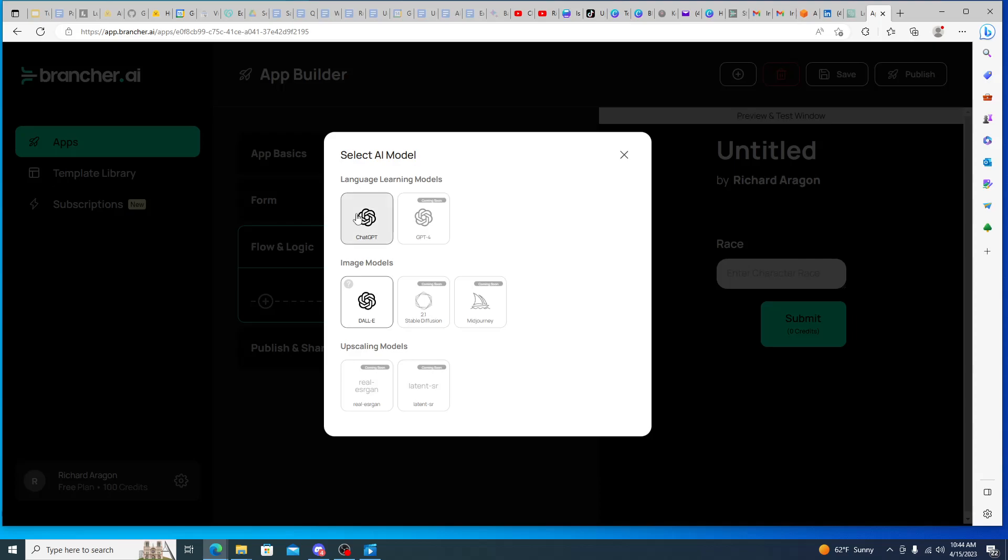This is just flat out. So you can connect like how these apps work is you can connect them to different AI services. So ChatGPT, DALL-E, Midjourney, like so either large language models, image models, or upscaling models depending on exactly what you want to do. And then right now they have only the two options, language models or image models.